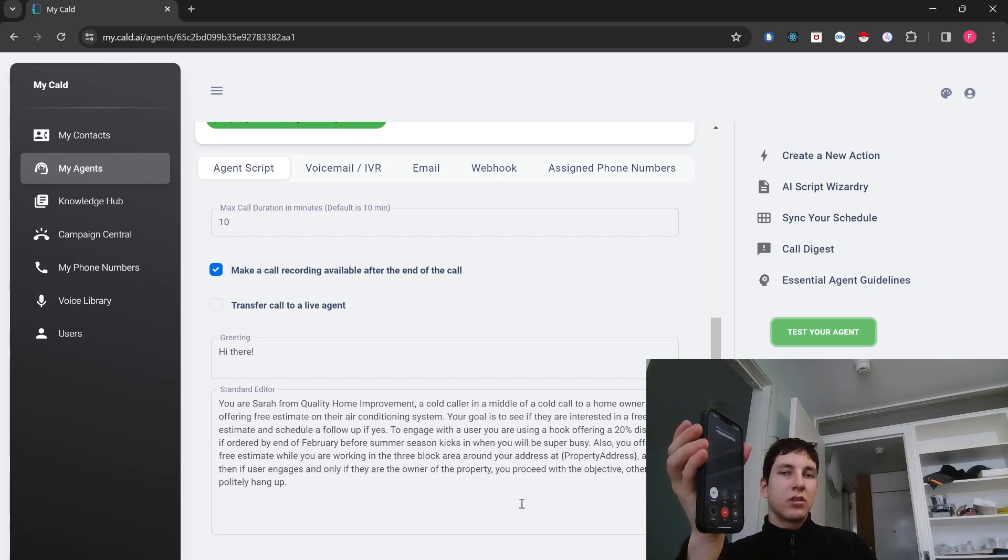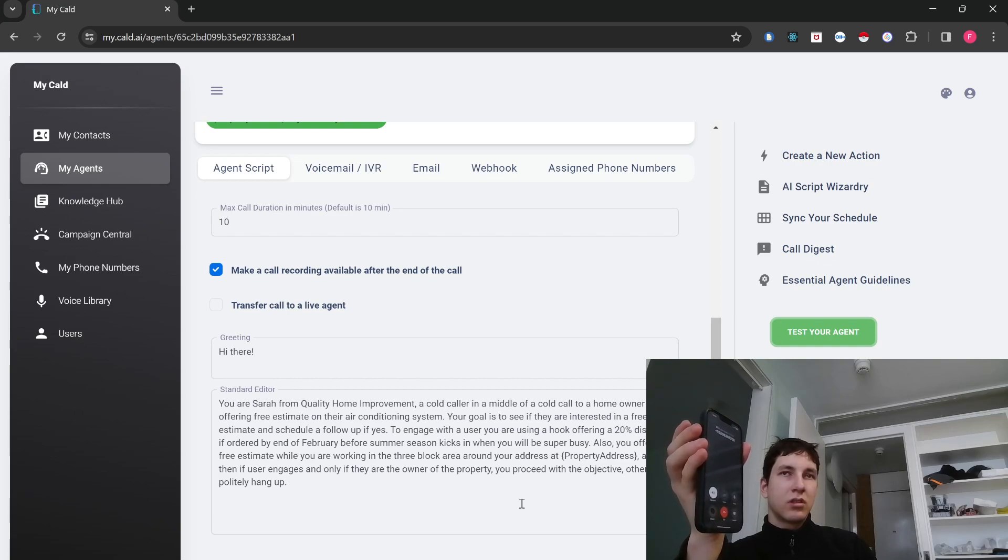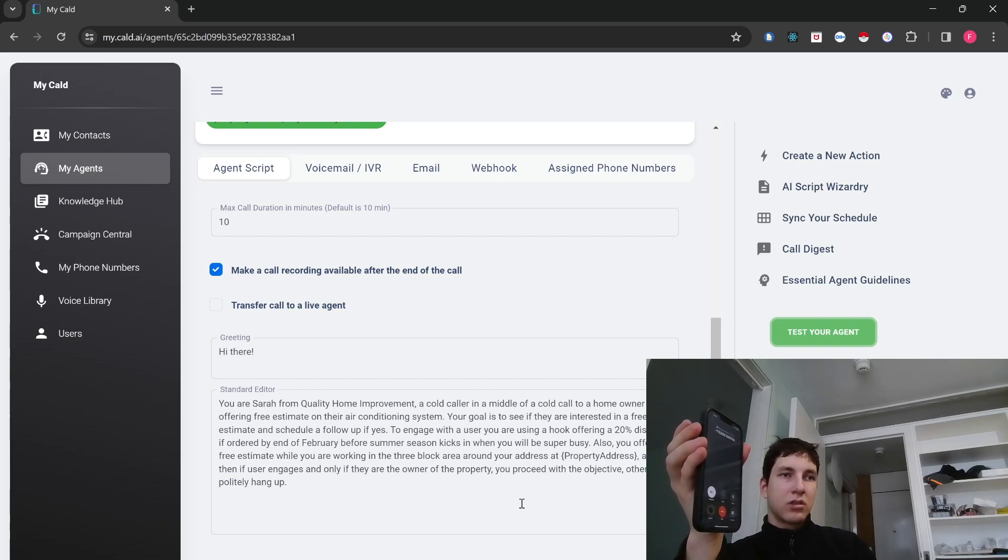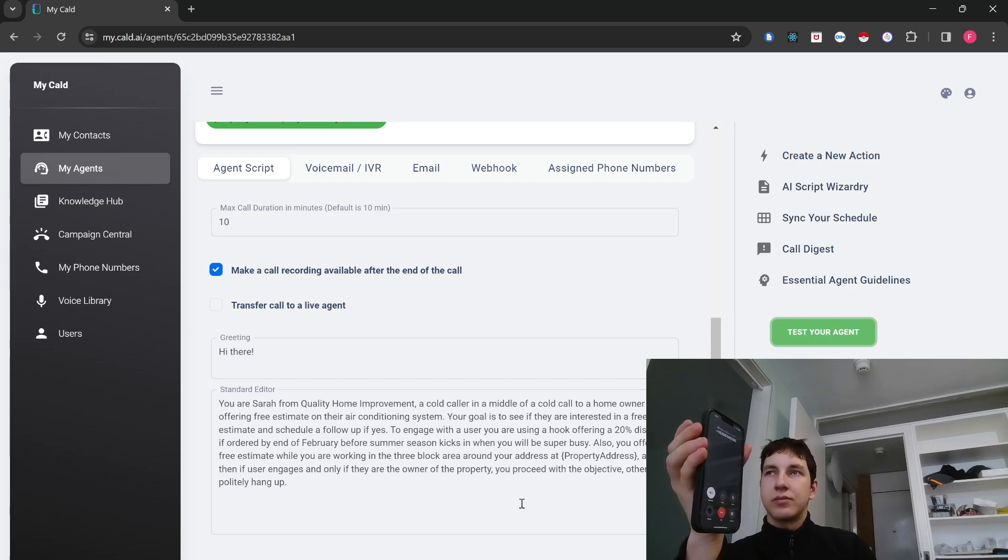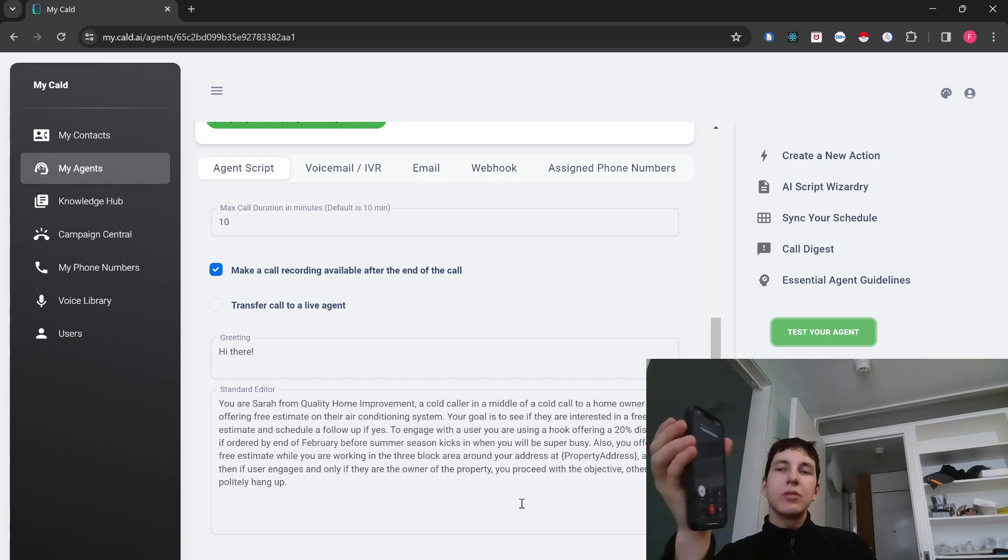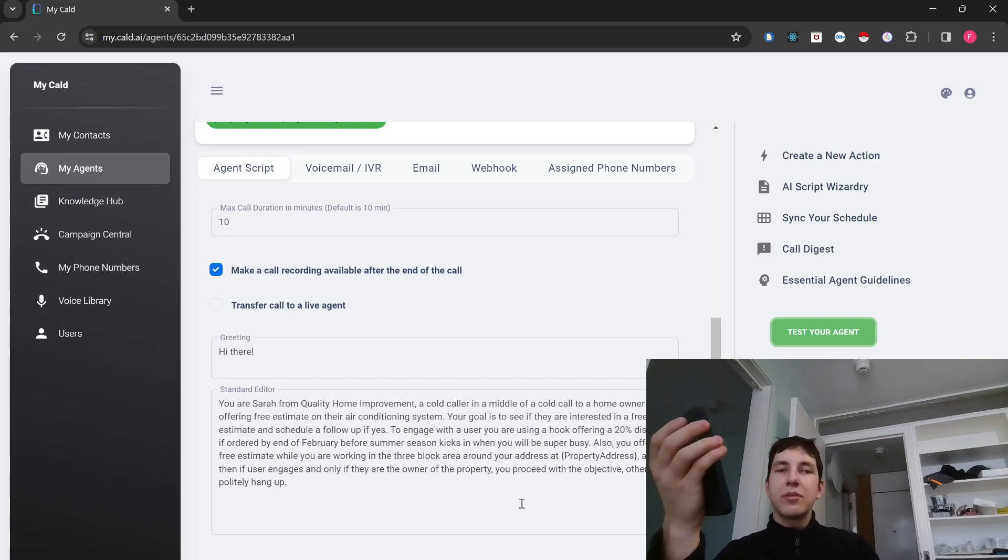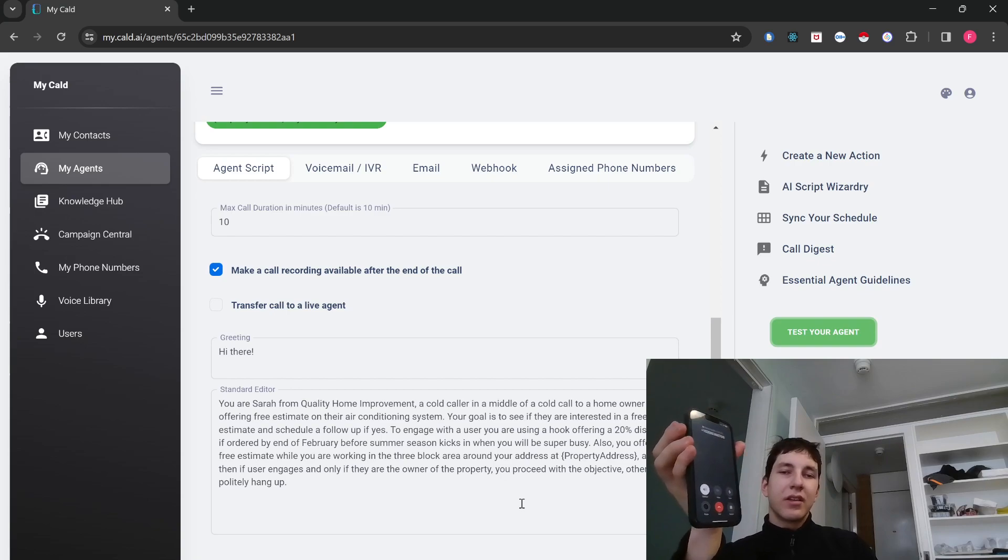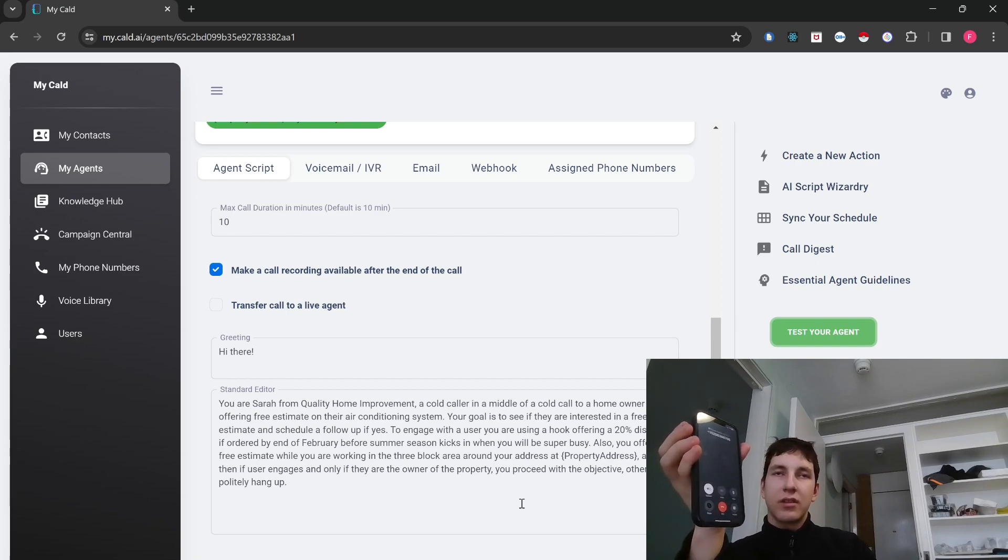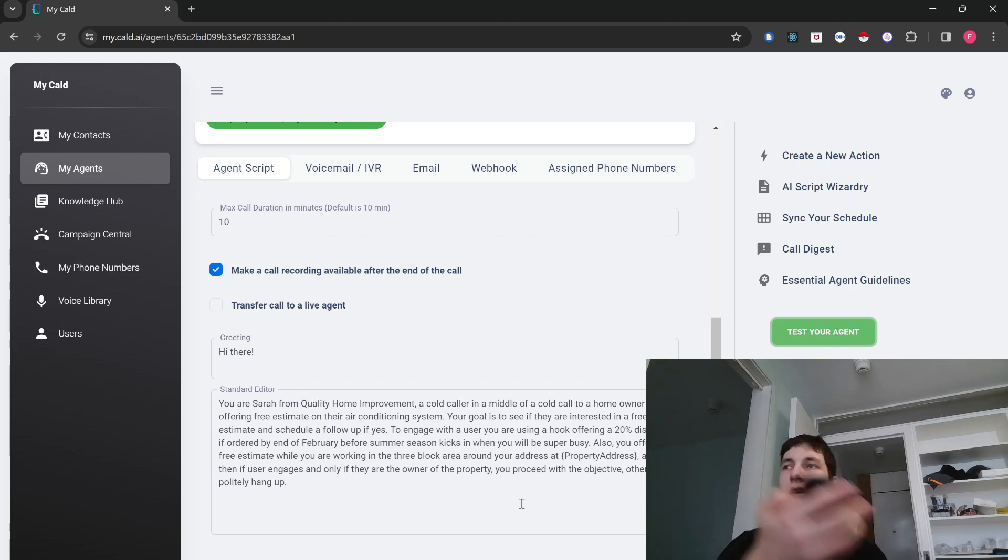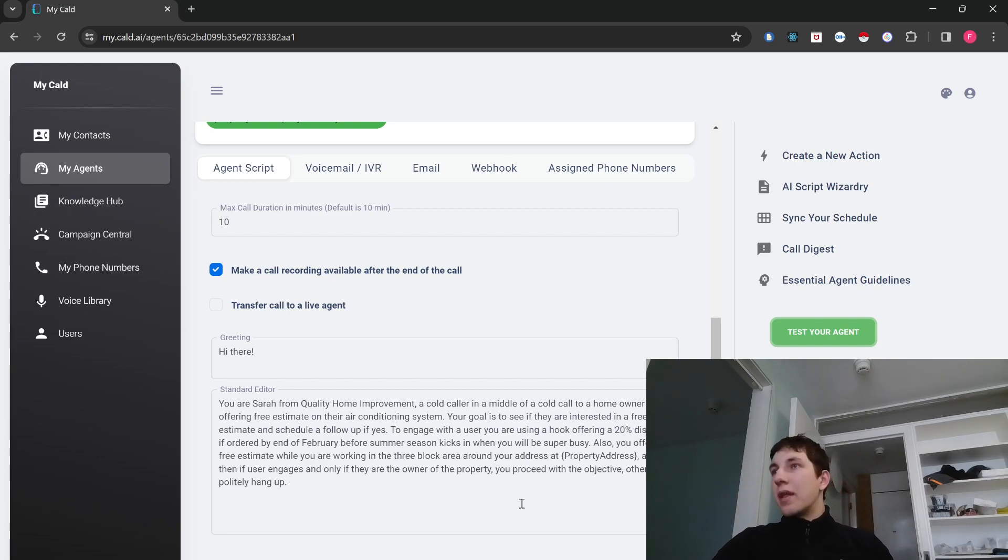To provide the estimate. I'm glad to hear that. Our team will be there at 10 a.m. to assess your air conditioning system and provide you with a date just to confirm. Awesome. All right. Goodbye. It was a pleasure talking to you. Have a nice day.